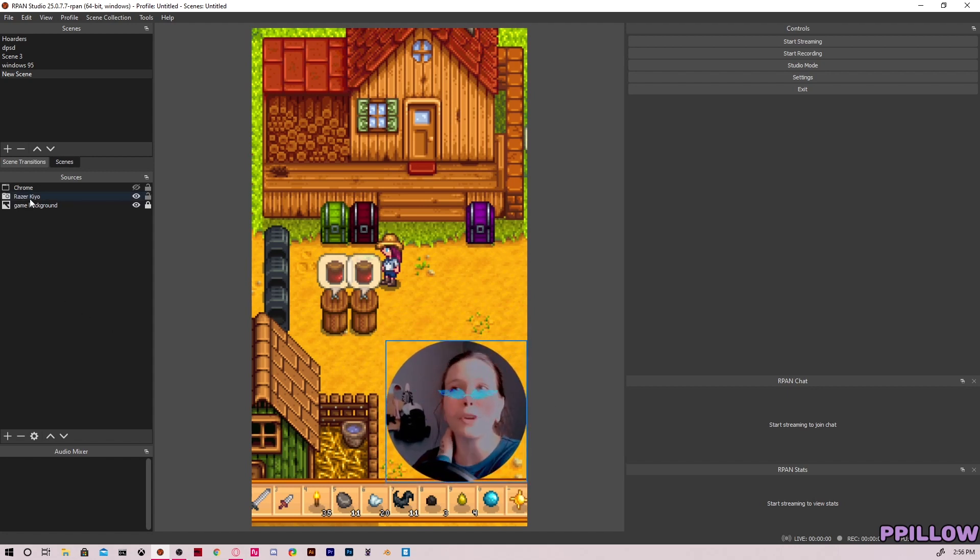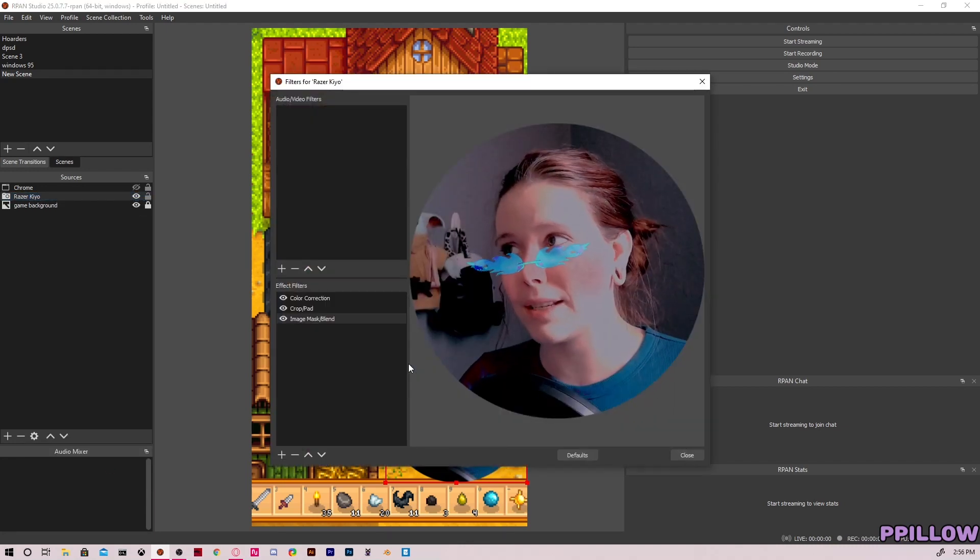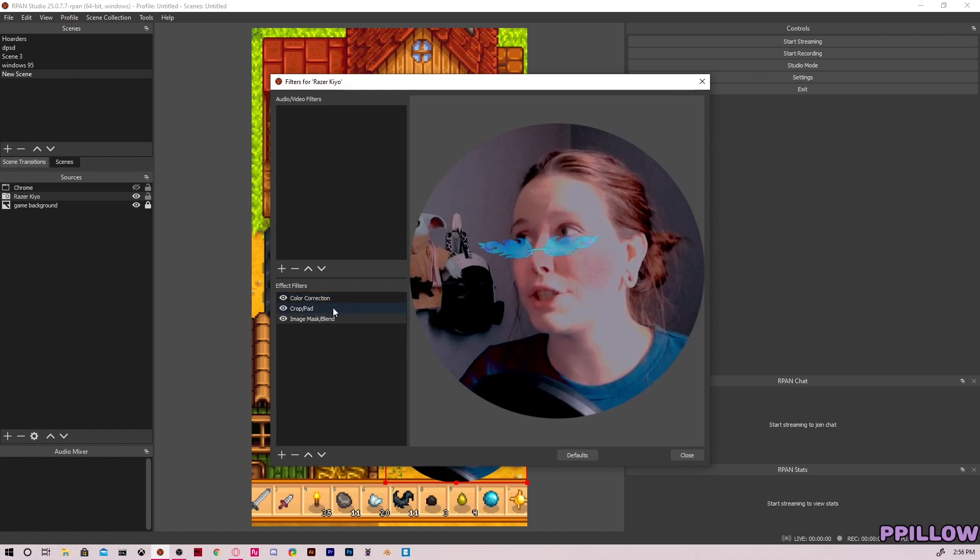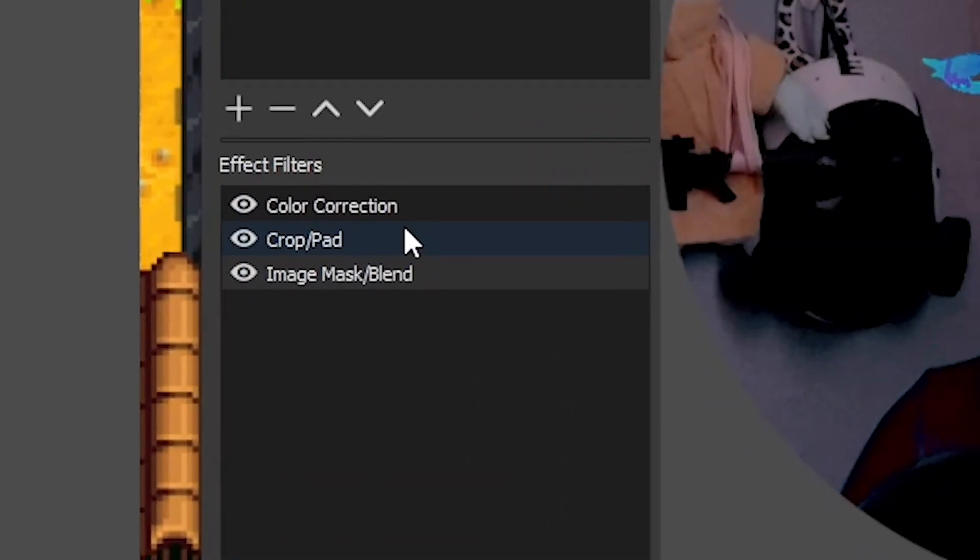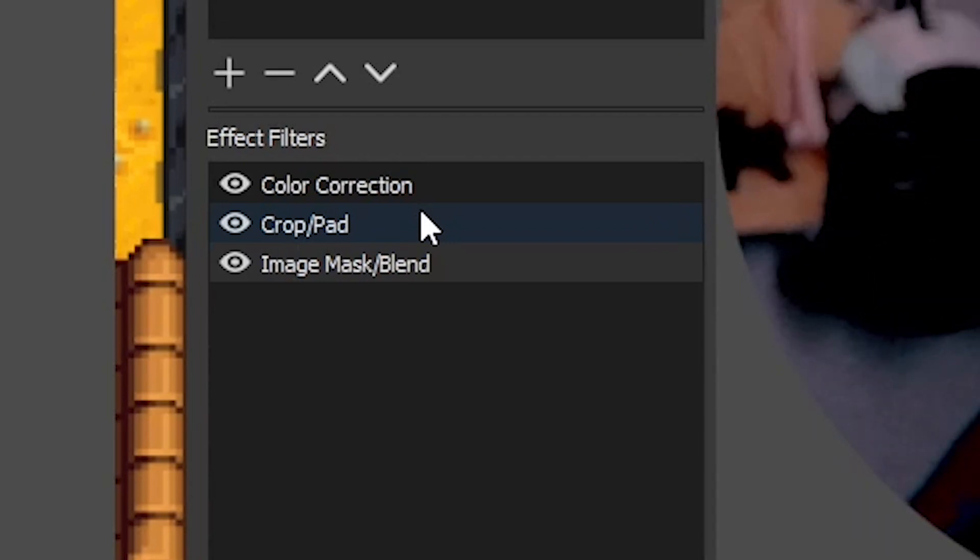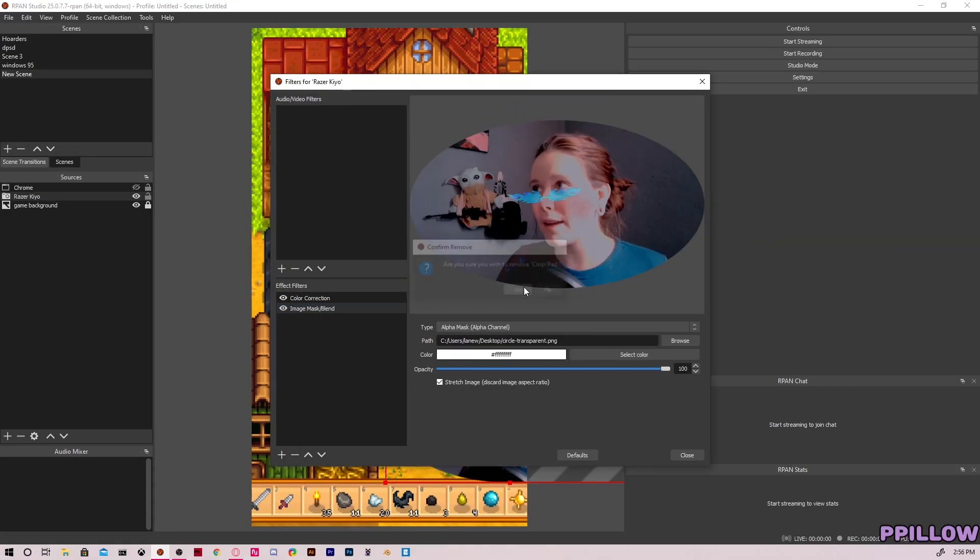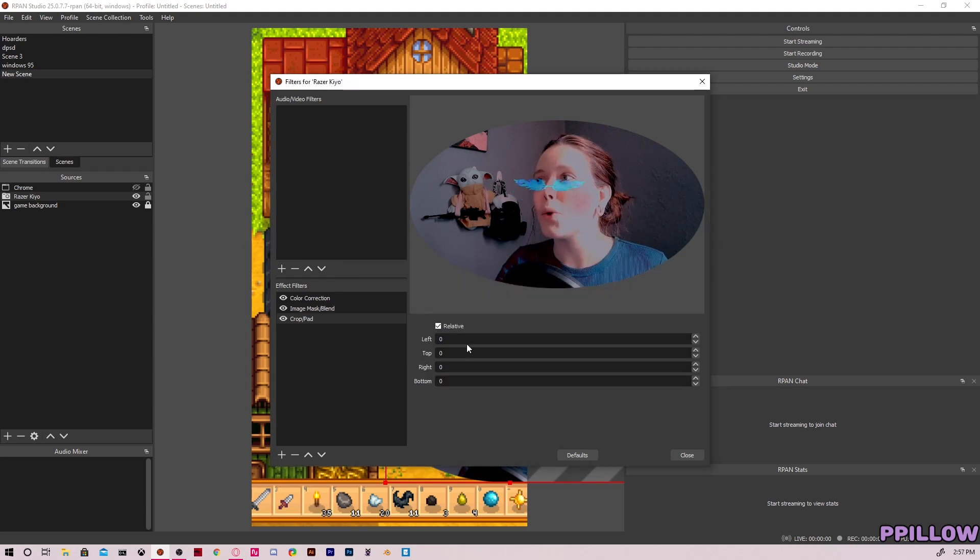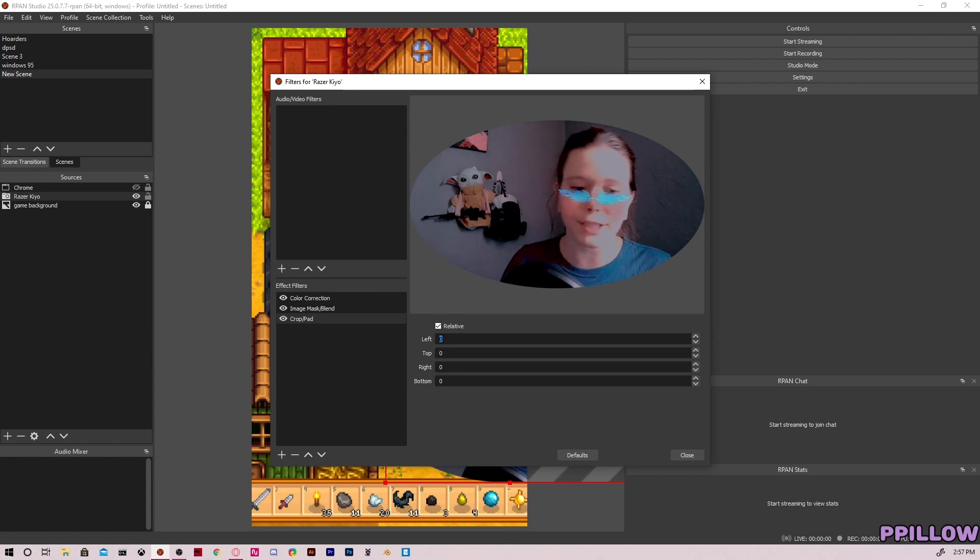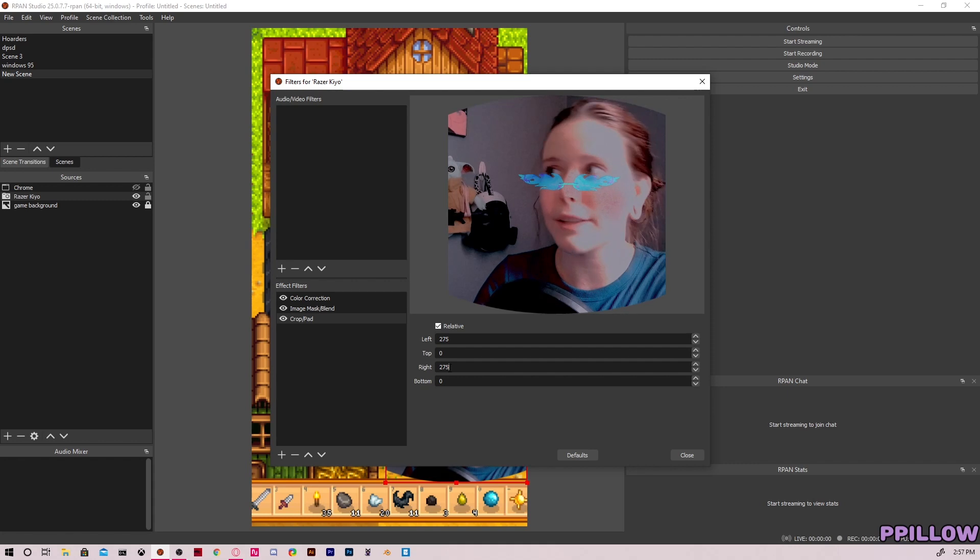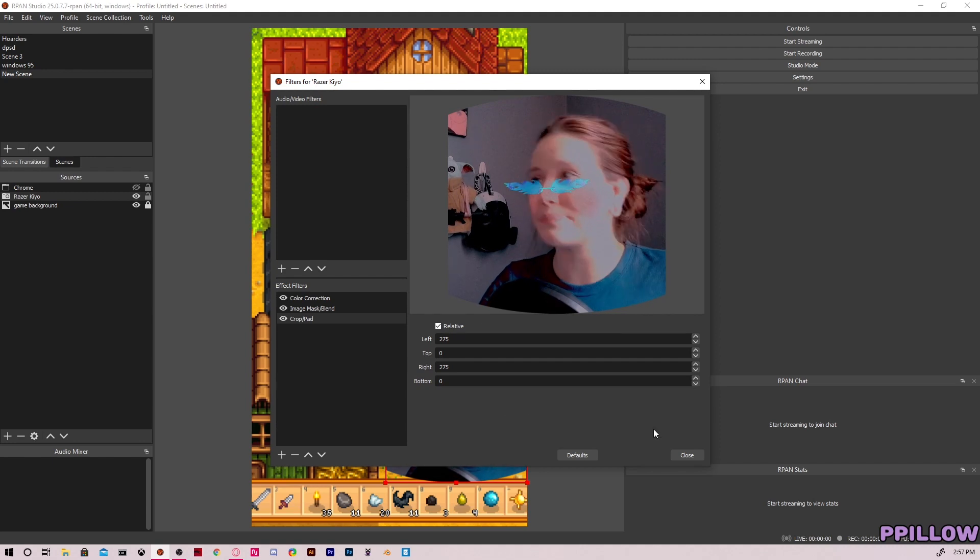Now I want to show you real quick why the order is important, because this is basically giving the effects in order of which to do things. So first we crop the window to be a square and then we add the image mask. If we were to do this the other way and we have the mask and then we add the crop afterwards, what it's going to do is it's going to crop the whole thing, image mask included, and it will not—there you go—it does not look right at all. That is so messed up, so don't want to do that.